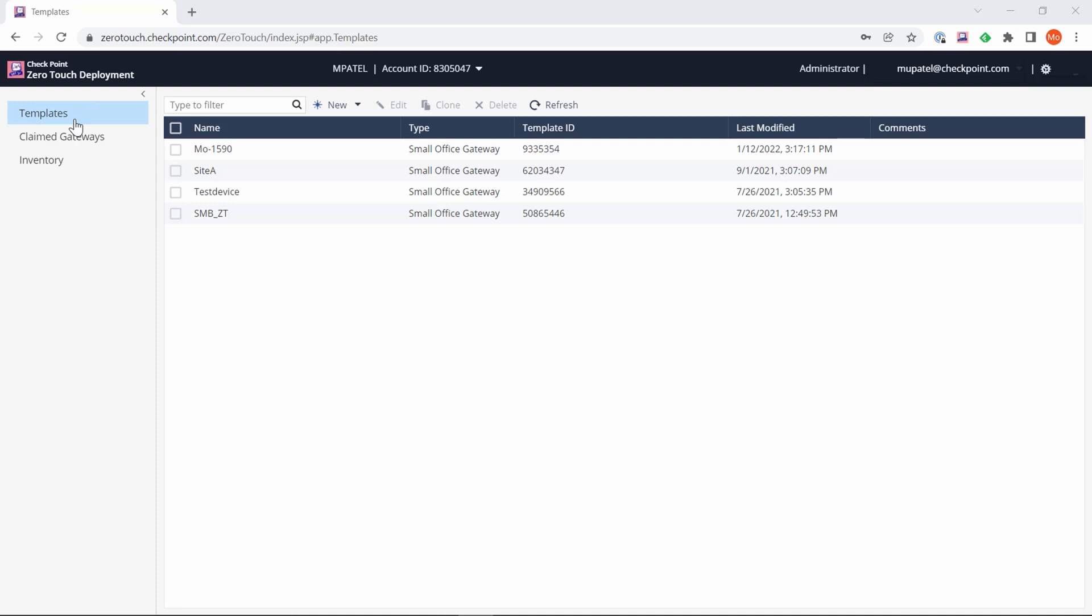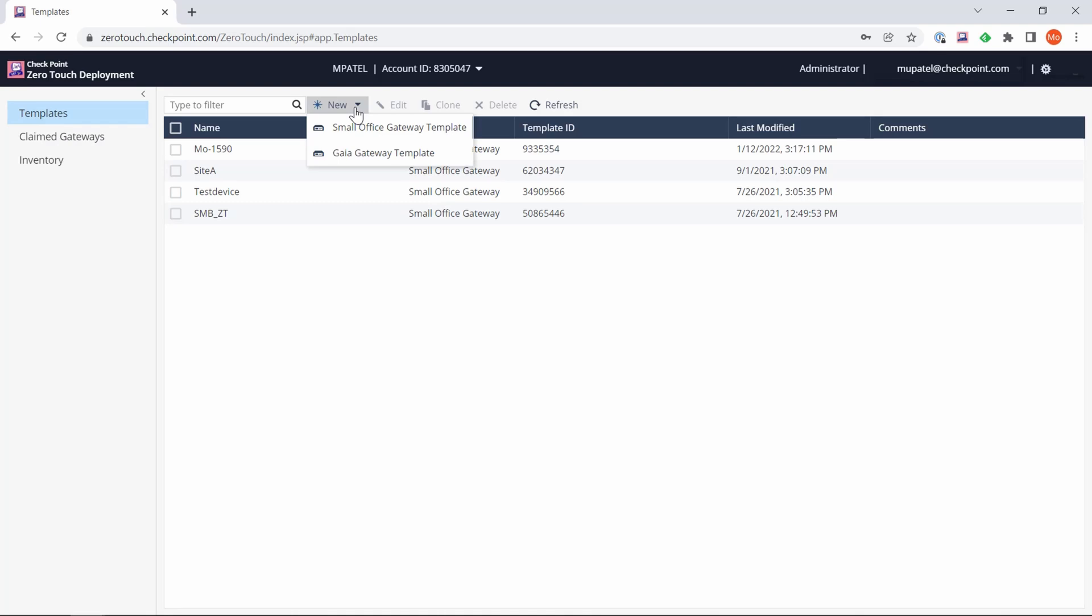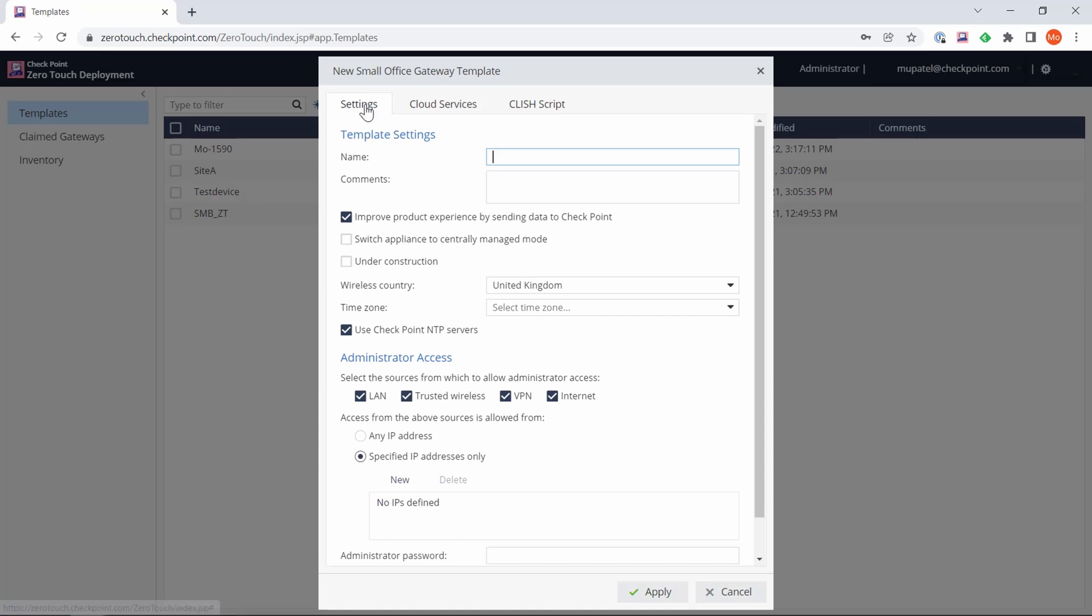We're going to start with the templates. Let's go ahead and click New and select the small office gateway template. You can see here you have the ability to do it for the Gaia gateways as well, but we're focusing on the small office gateways. Once we've clicked that, we get a new menu where we're going to configure the template settings.